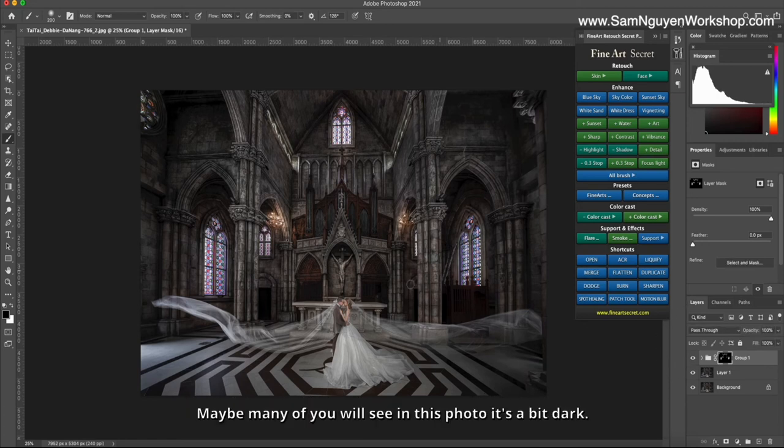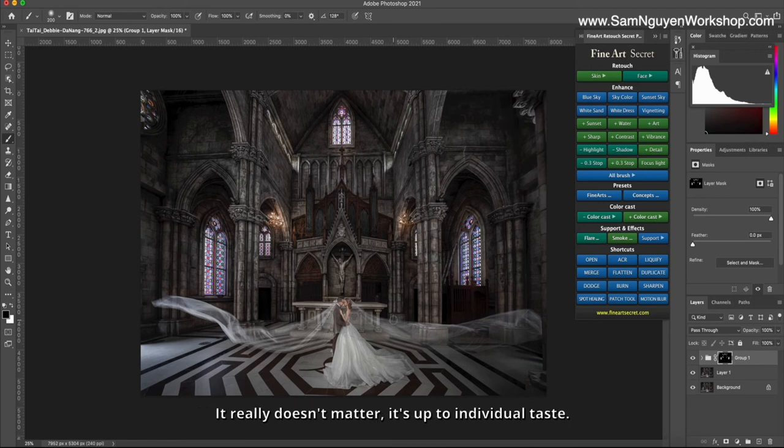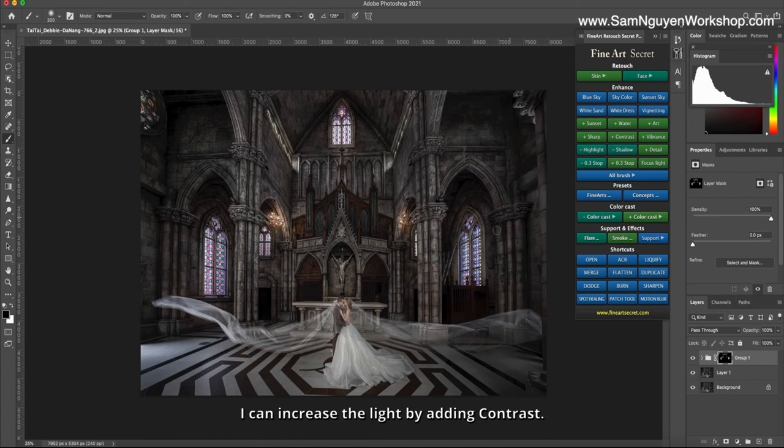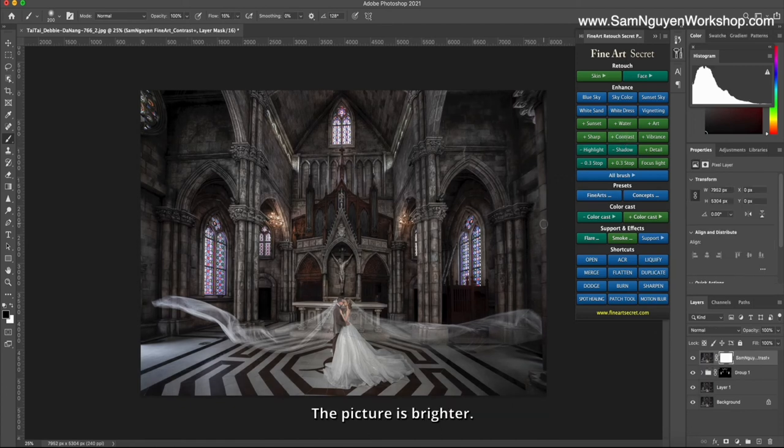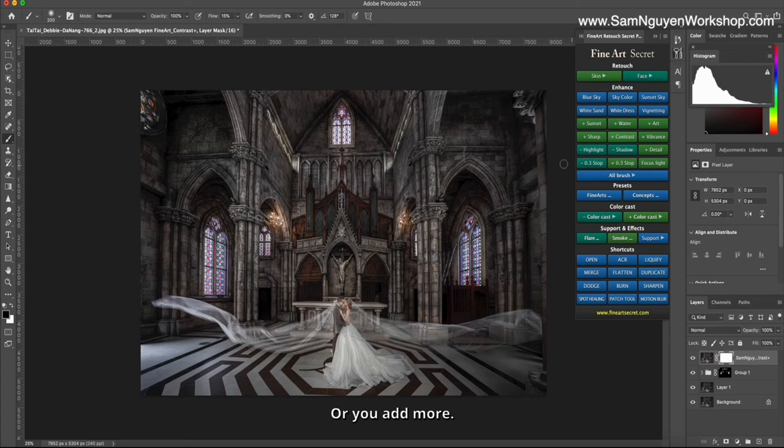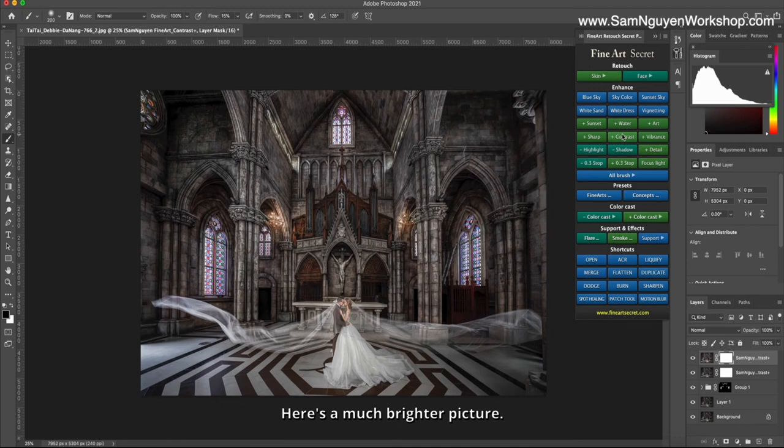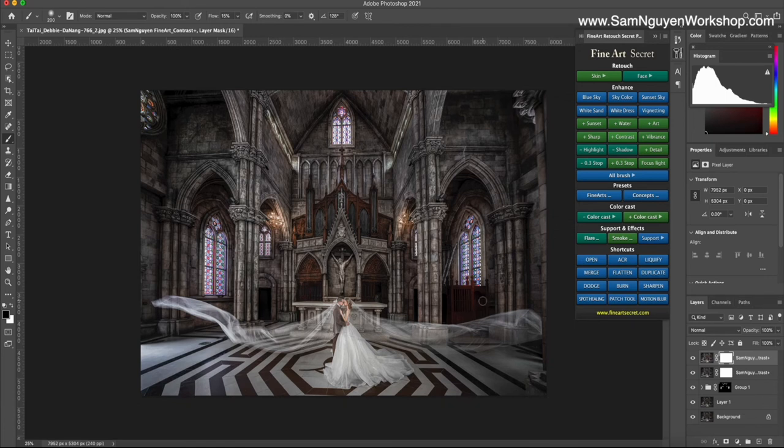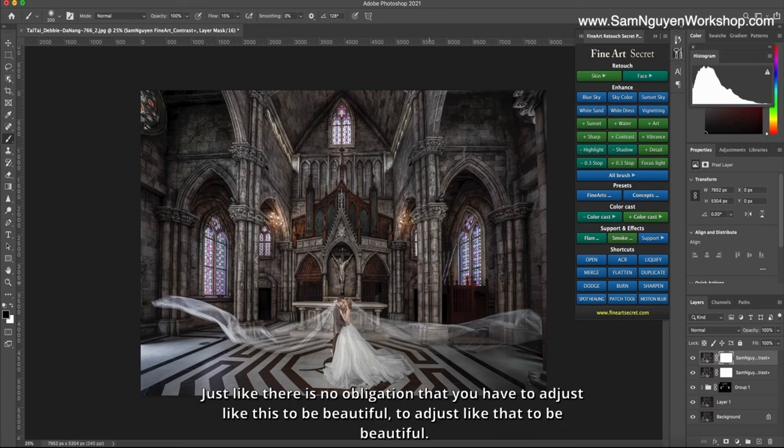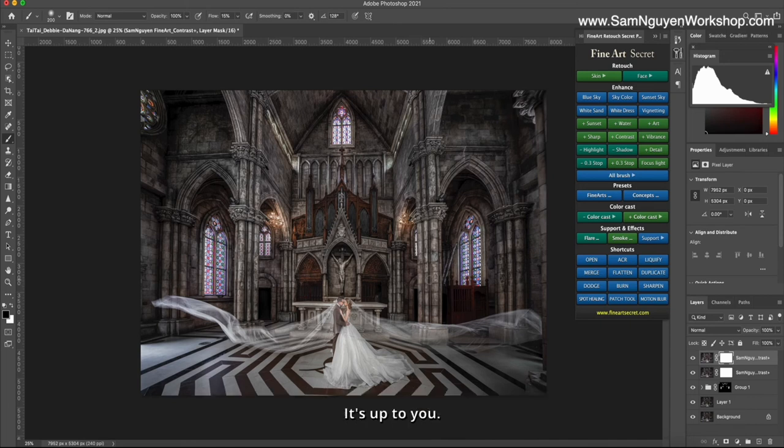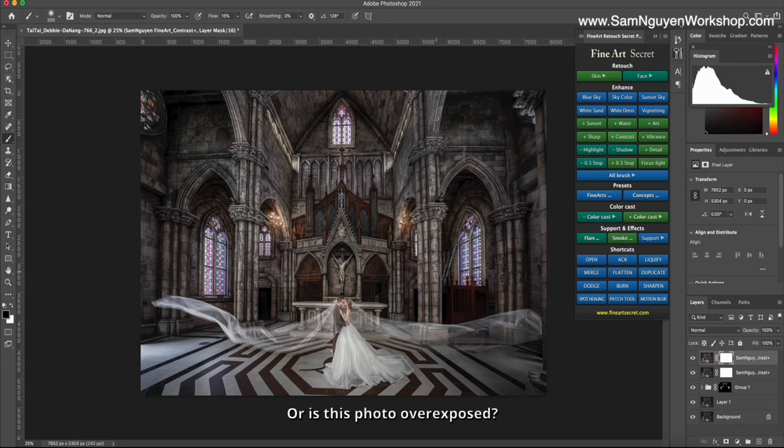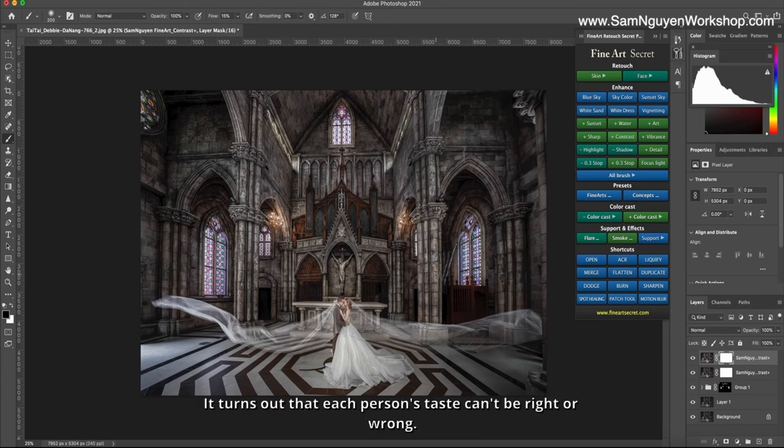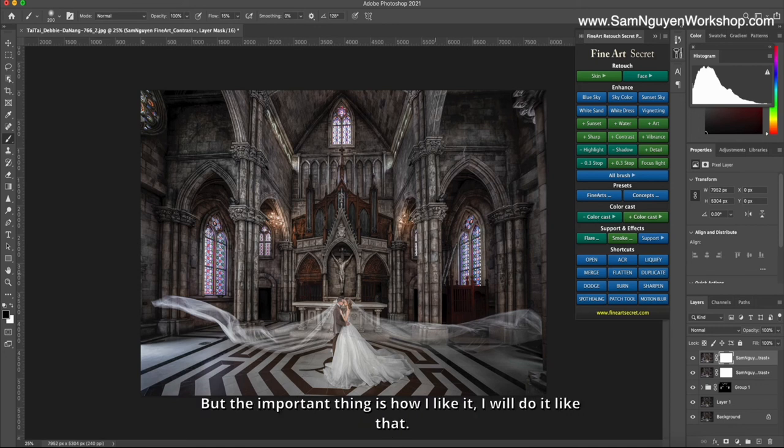Maybe many of you will see in this photo it's a bit dark. It really doesn't matter, it's up to individual taste. I can increase the light by adding contrast—the picture is brighter. Or you add more, here's a much brighter picture. Depending on each person's taste, you prefer light or dark images, it is up to your taste. This one doesn't have a recipe, just like there is no obligation that you have to adjust like this to be beautiful or like that to be beautiful. So many of you ask why this picture is so dark or is this photo overexposed—it turns out that each person's taste can't be right or wrong.